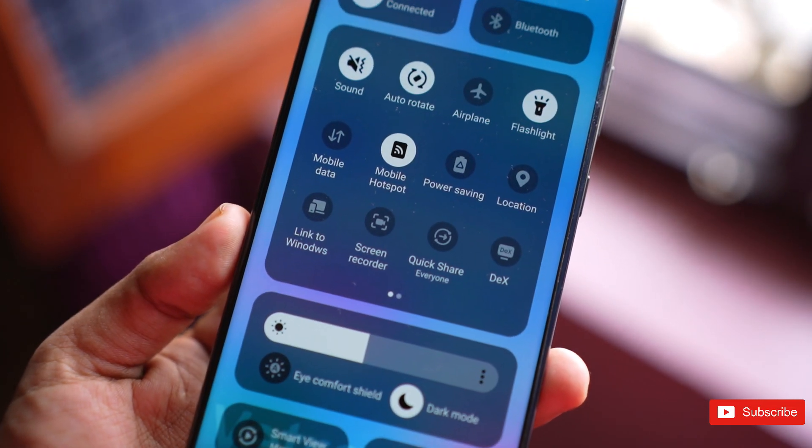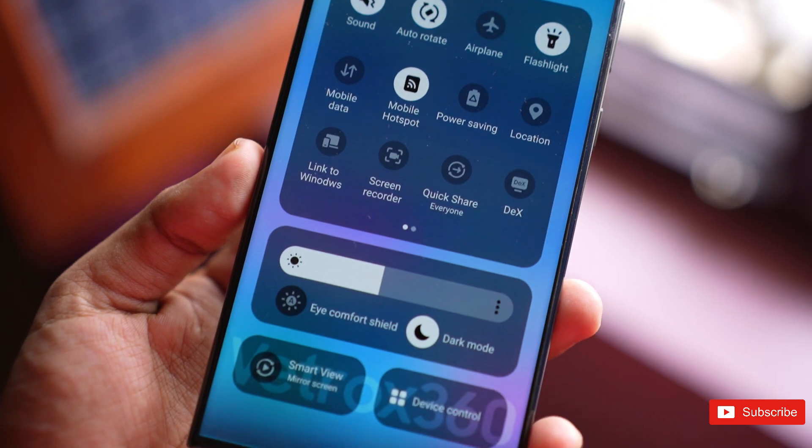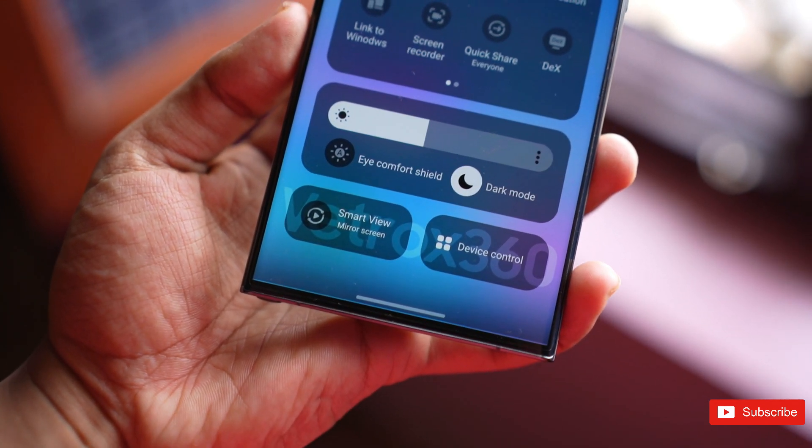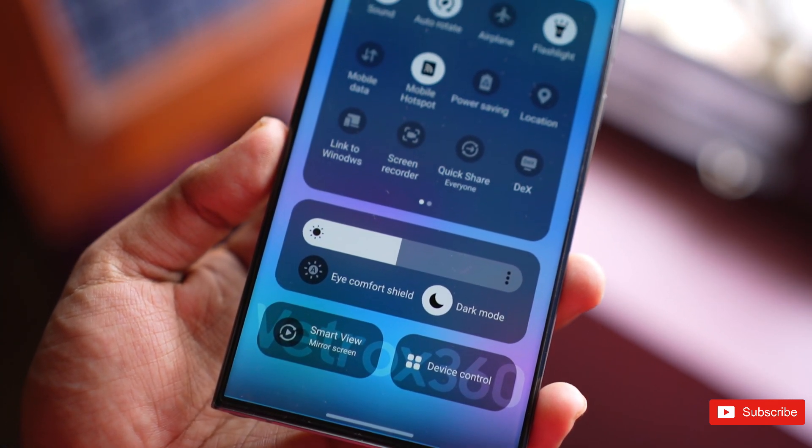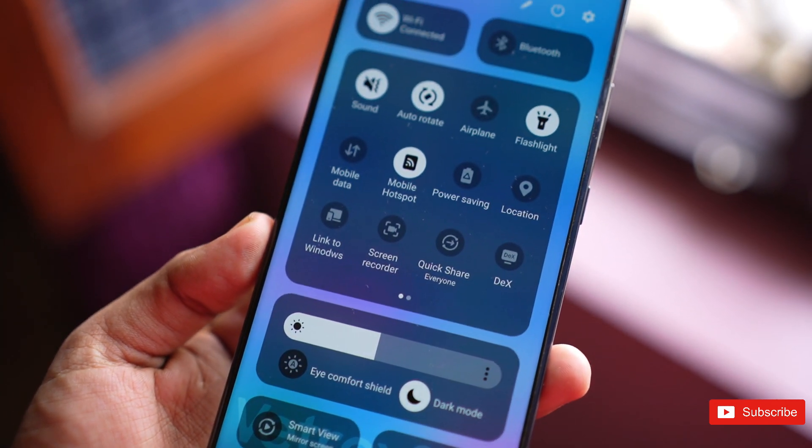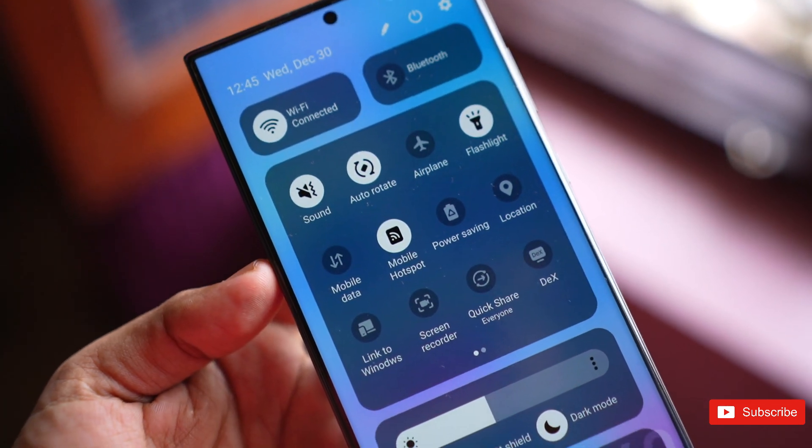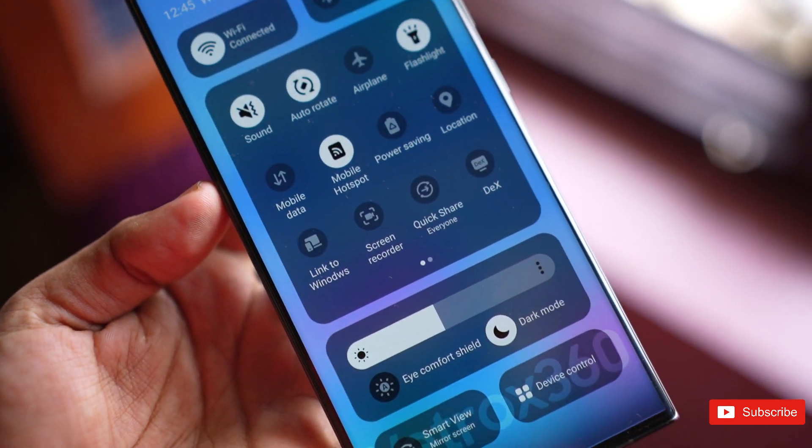So how do you like this new interface of the upcoming One UI 6 from Samsung? Share your thoughts below and follow me for more Galaxy updates. See you in the next one. Peace out.